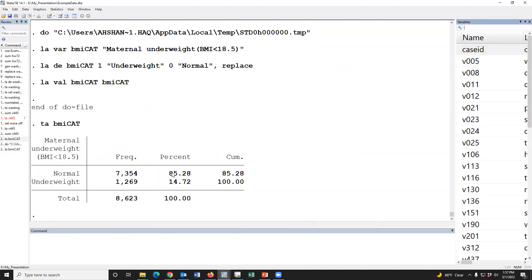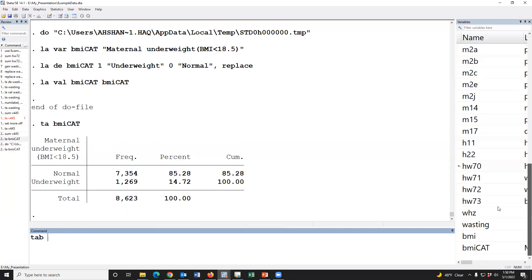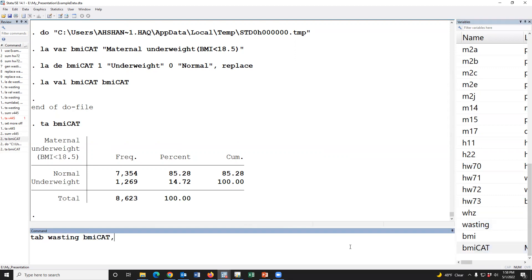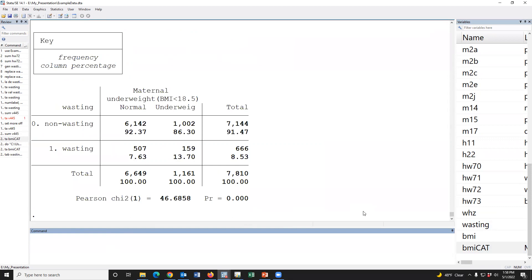Now our objective is association between wasting and maternal underweight. We make a cross-tabulation: tab wasting bmicat, chi. This is the cross-tabulation and p-value is highly significant.